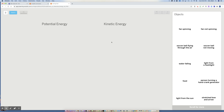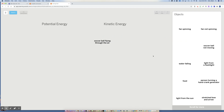Now I have my sorting tool with two categories: potential energy and kinetic energy. Kinetic energy is energy when something is moving. Anytime an object is in motion and displaying energy, we call that kinetic energy. The soccer ball flying through the air demonstrates kinetic energy. The fan spinning demonstrates kinetic energy. Water falling demonstrates kinetic energy.